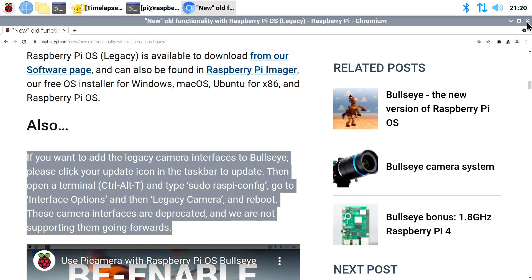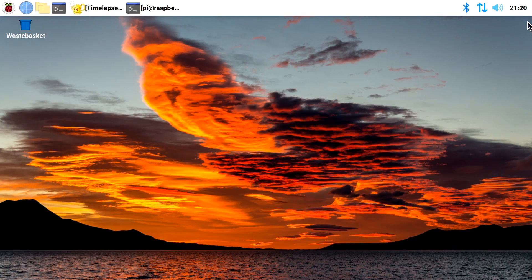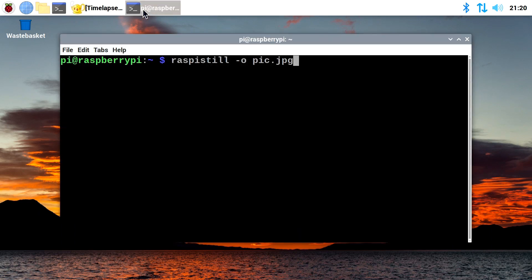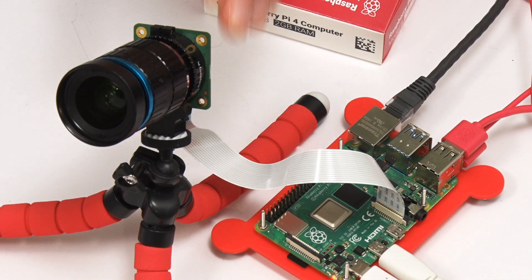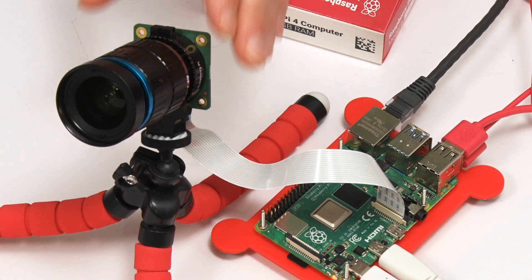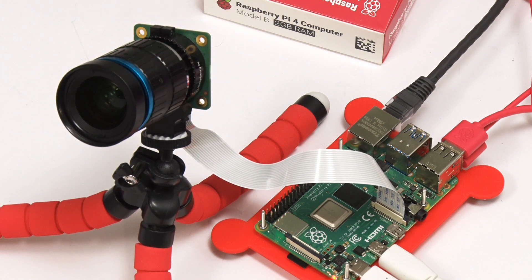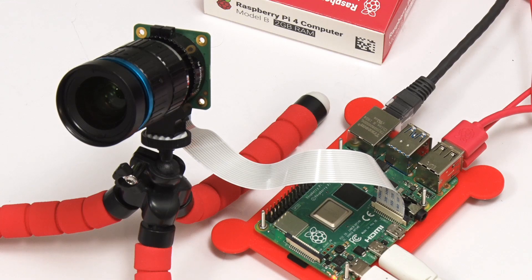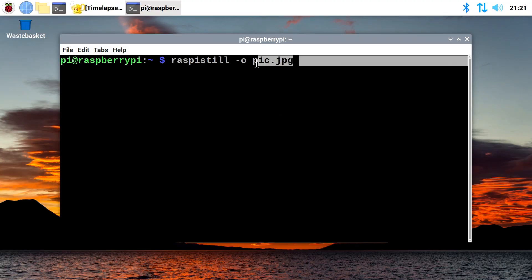And to do that, let's just close that down. There we are. And if we now just open up a terminal, like that. And I note, I've got a Raspberry Pi high-quality camera connected to the Pi, as you can see. So, if in the terminal we go to execute this command...